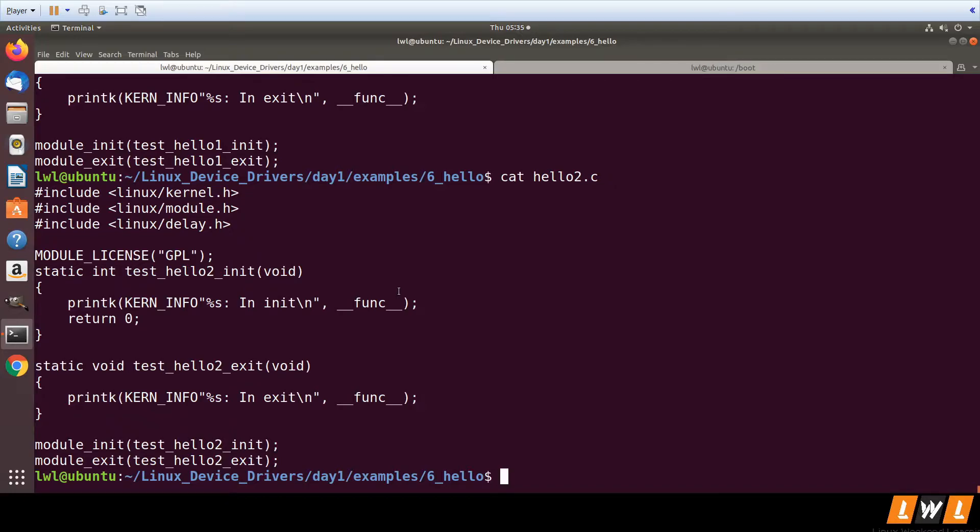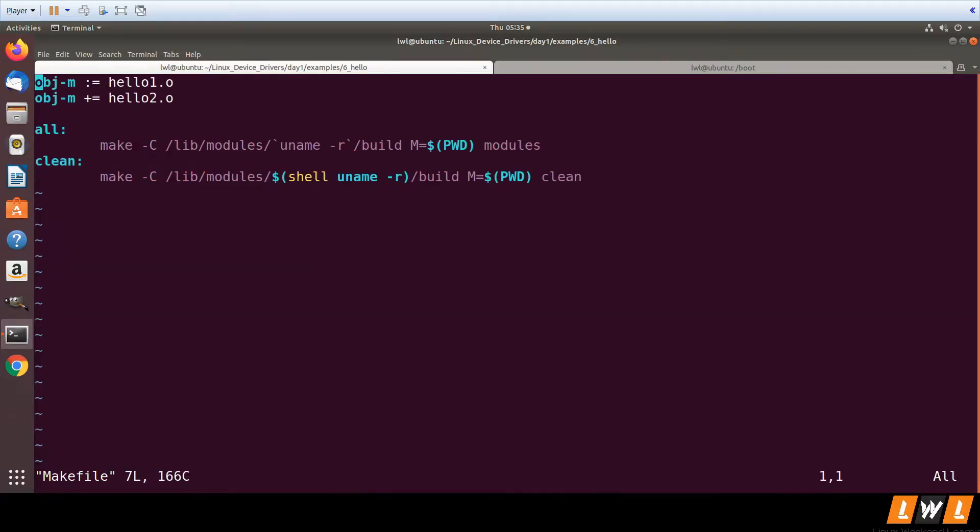Yes, you can use a single make file to generate two kernel modules. So what we need to update in the make file is...